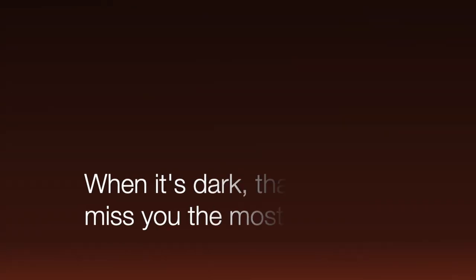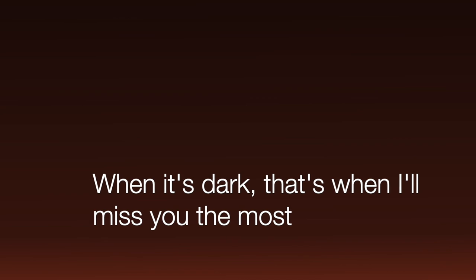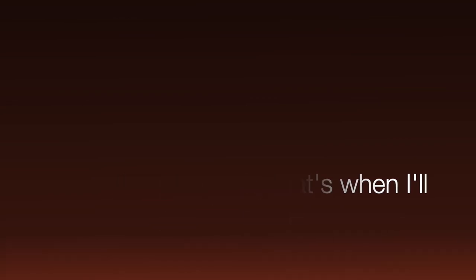It's dark outside. When it's dark, I'll miss you the most.